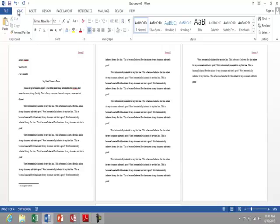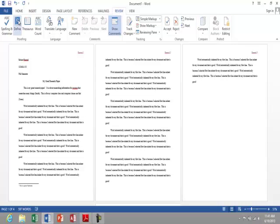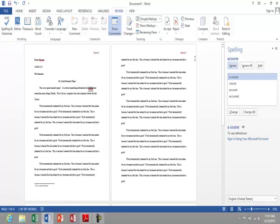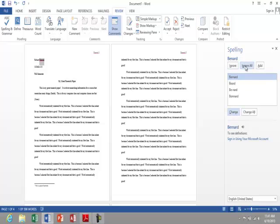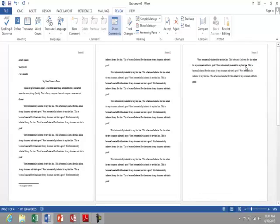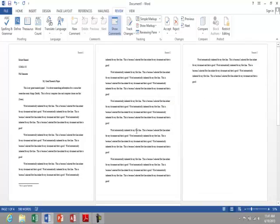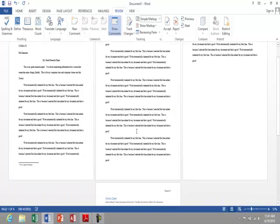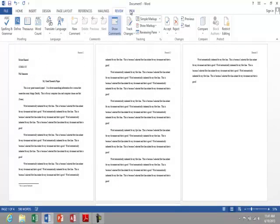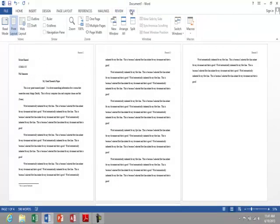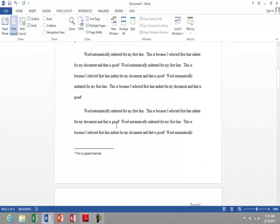So go back to home. And under references, or I'm sorry, review, spelling and grammar, it'll take me to my different options. So here, a course is correct, so we'll change. The spelling of my last name is correct, but it's not in the dictionary. So here I'll click ignore all, or I could have added it to the dictionary. And now spelling and grammar is checked in my document. I can always go back to view and view my pages normally once again.